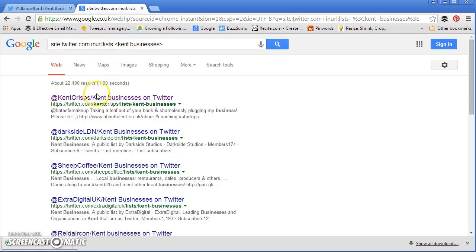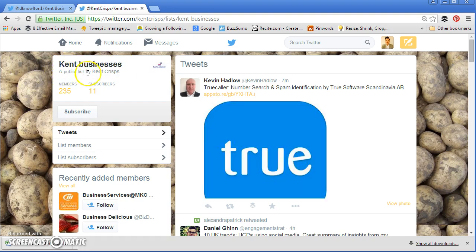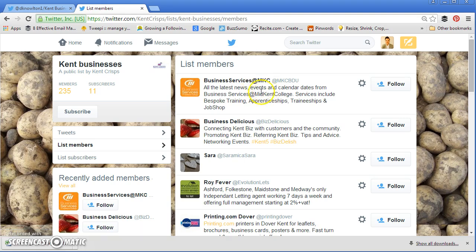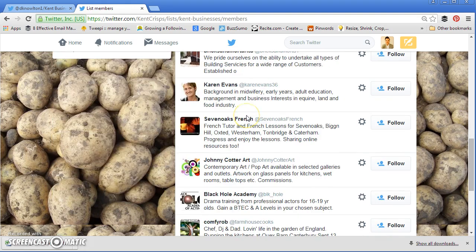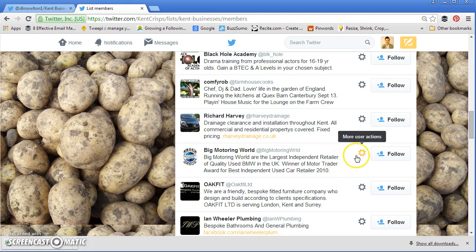The Google X-Ray search has brought up lots of different lists which you can look into. I'm going to go on this first one here. This is a list of Kent businesses — a public list made by Kent Crisp. So they've done all the hard work for us; they've created a list of people who are in our target market. There are 235 members, which is great. Clicking on Members gives us a list of all the people who are part of this list — these are all Kent businesses, the people I'm trying to target. For example, Big Motoring World in Kent — that's a business I could look to target. So I want to add this to our private list.